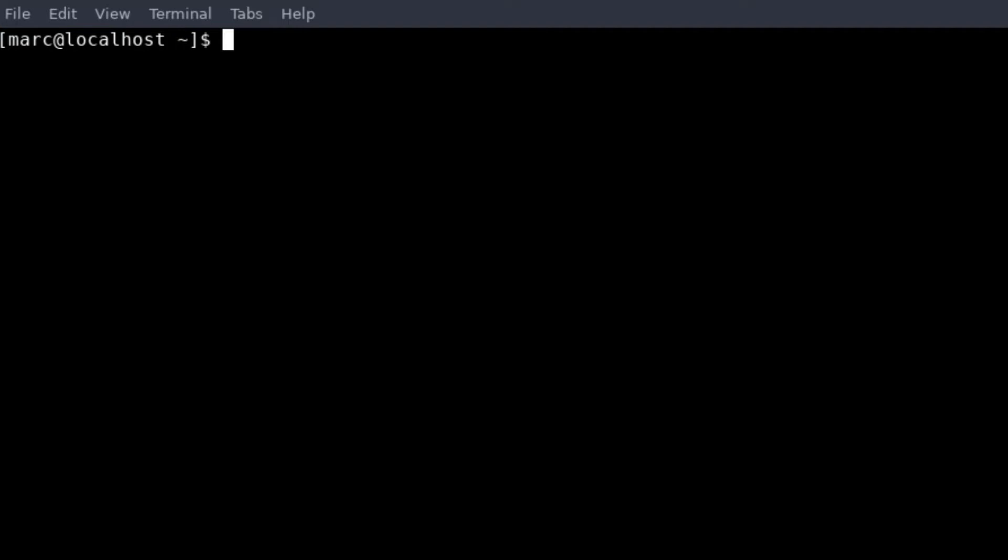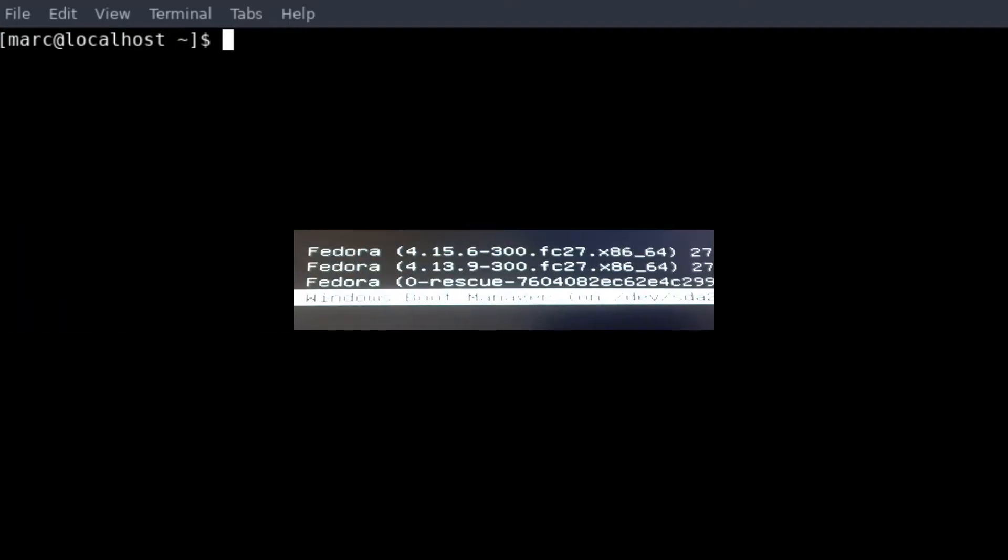At the boot you will see some options - you see Fedora, the rescue options, and another option, and at the bottom you see Windows. So there are four lines, and you have to remember which line Windows is on. In my case it's the fourth line, but the first line you start counting as zero, the second line is one, the third line is two, and the fourth line is three. So in my case I have to load line three as default.